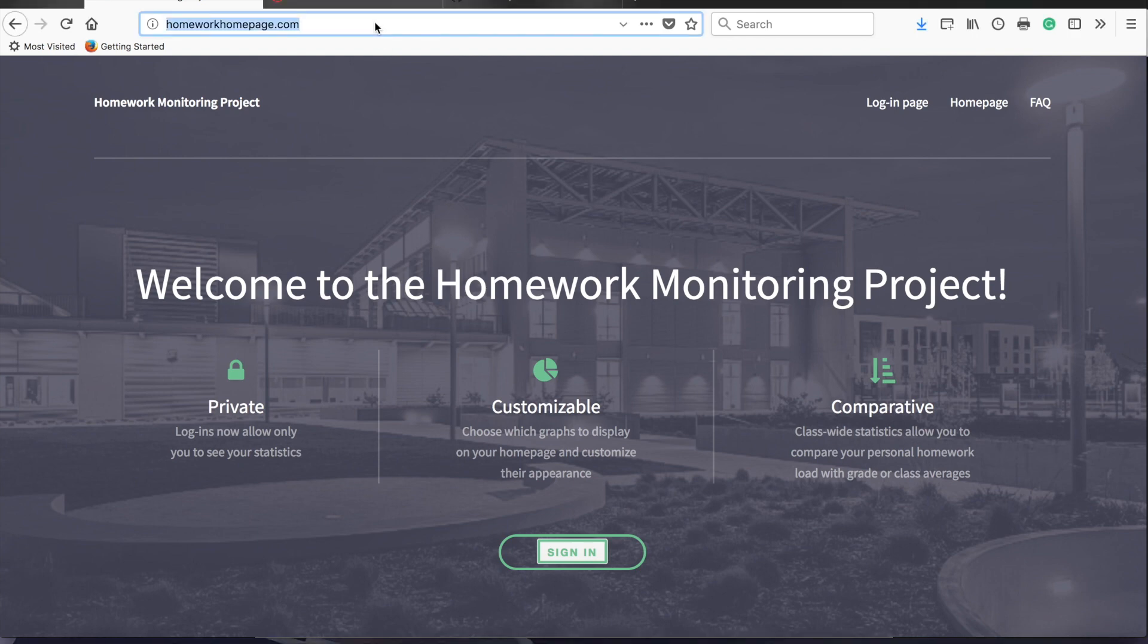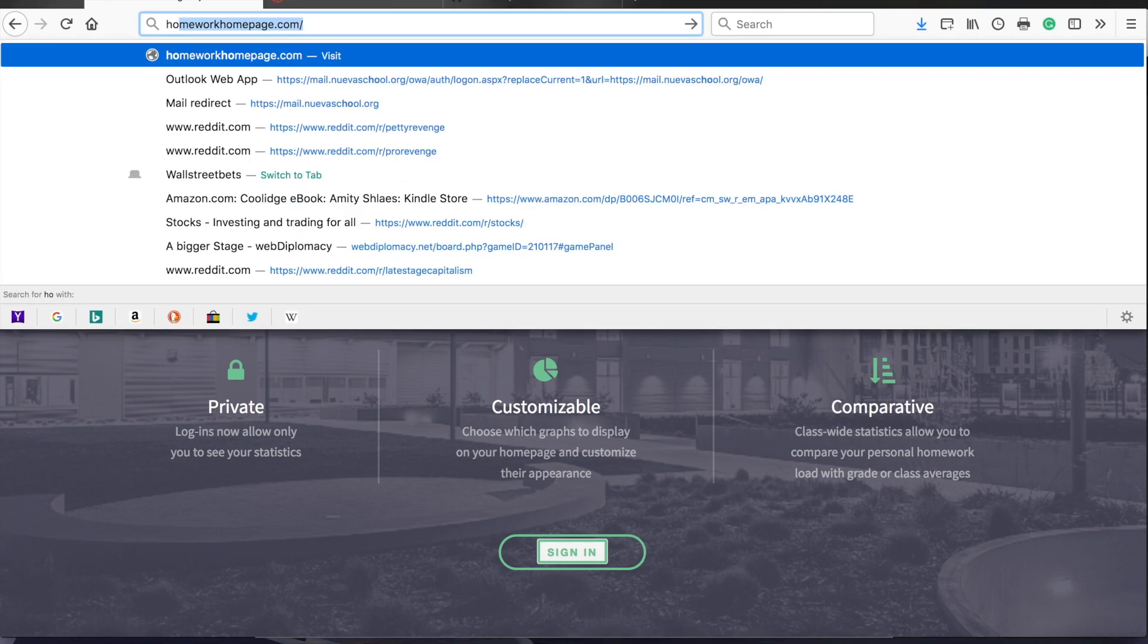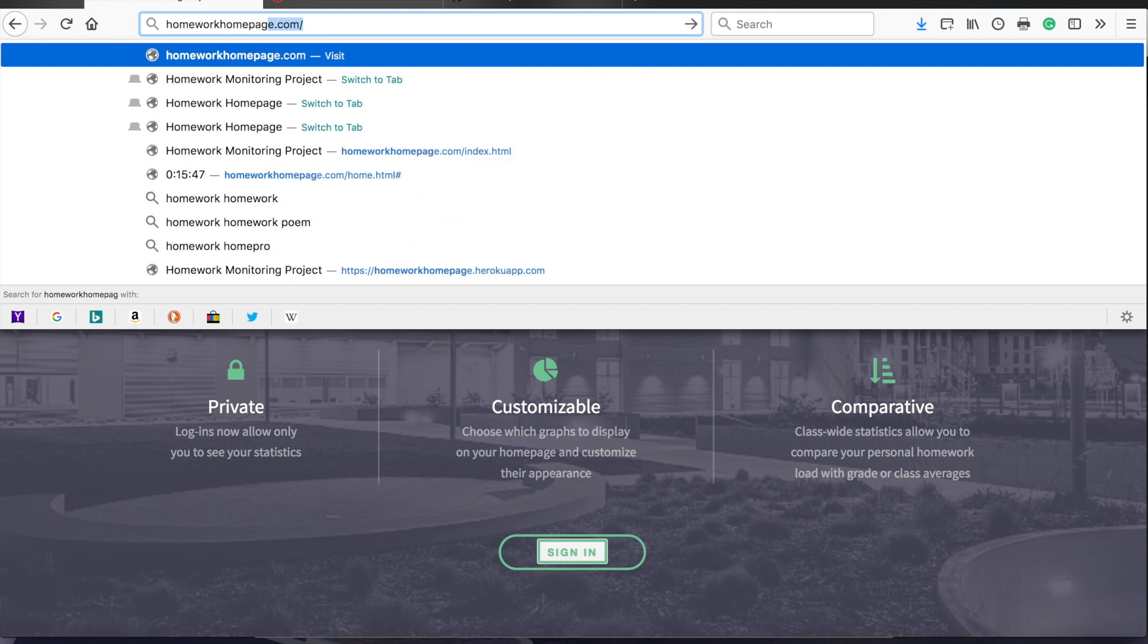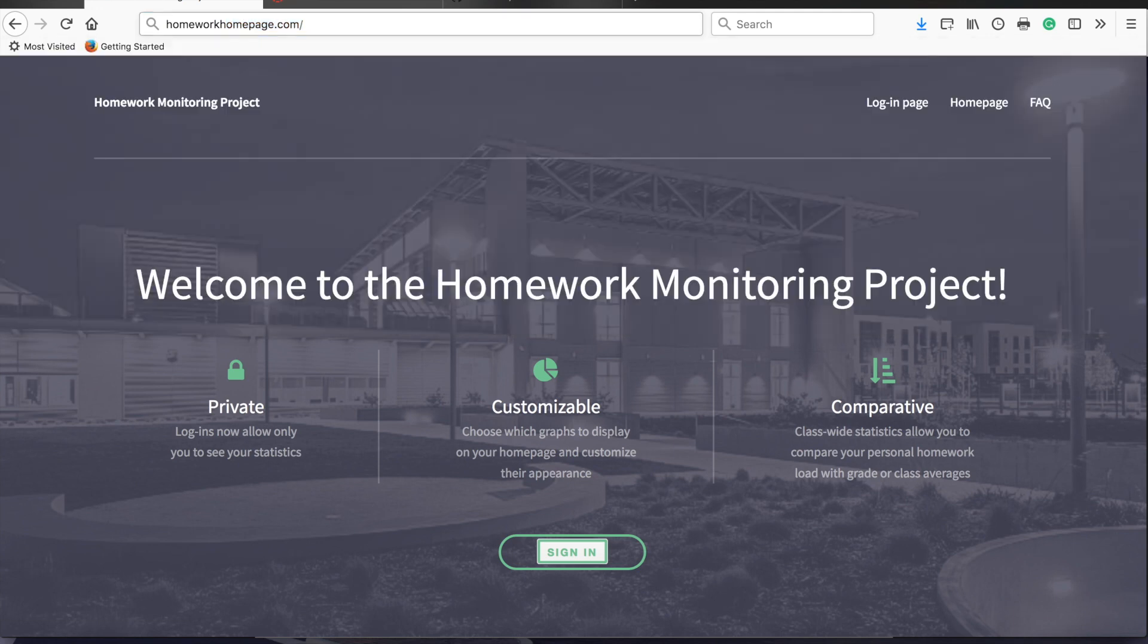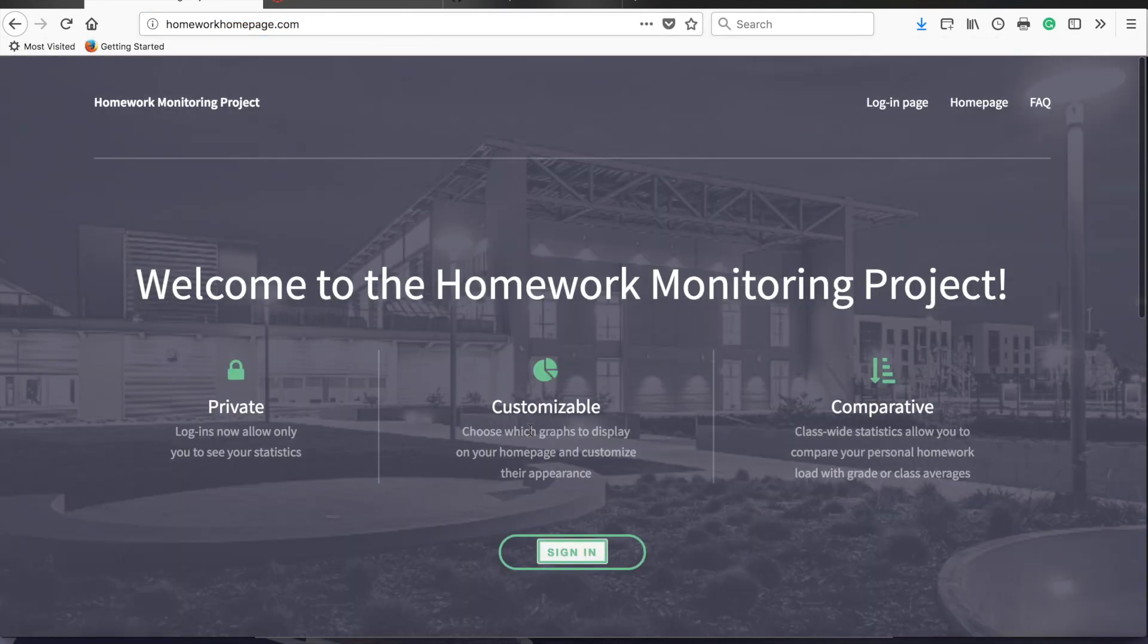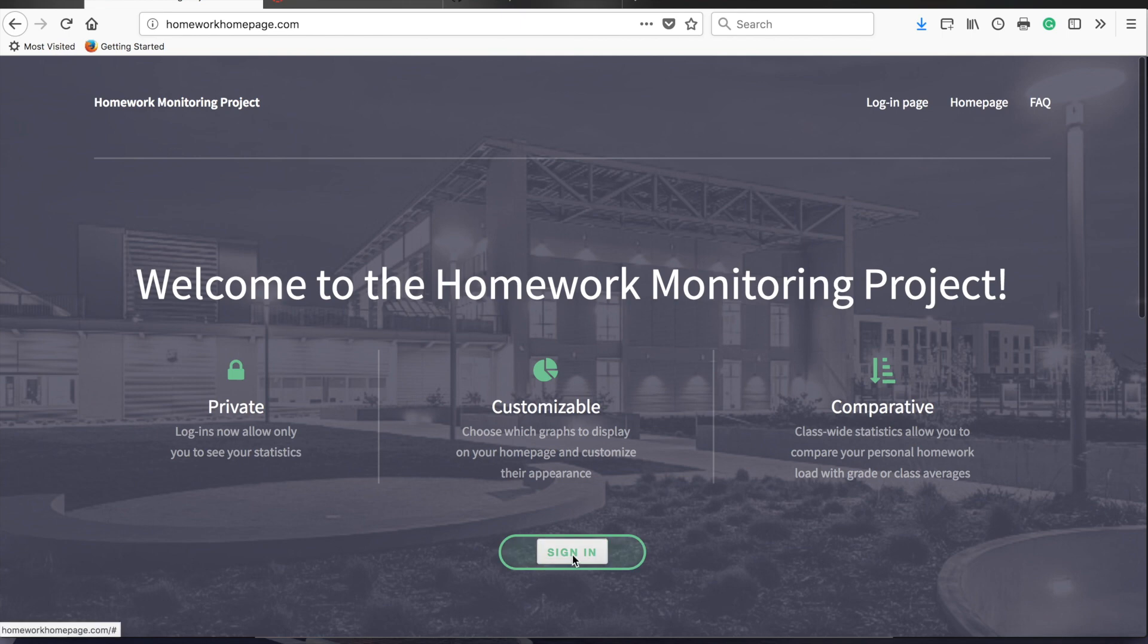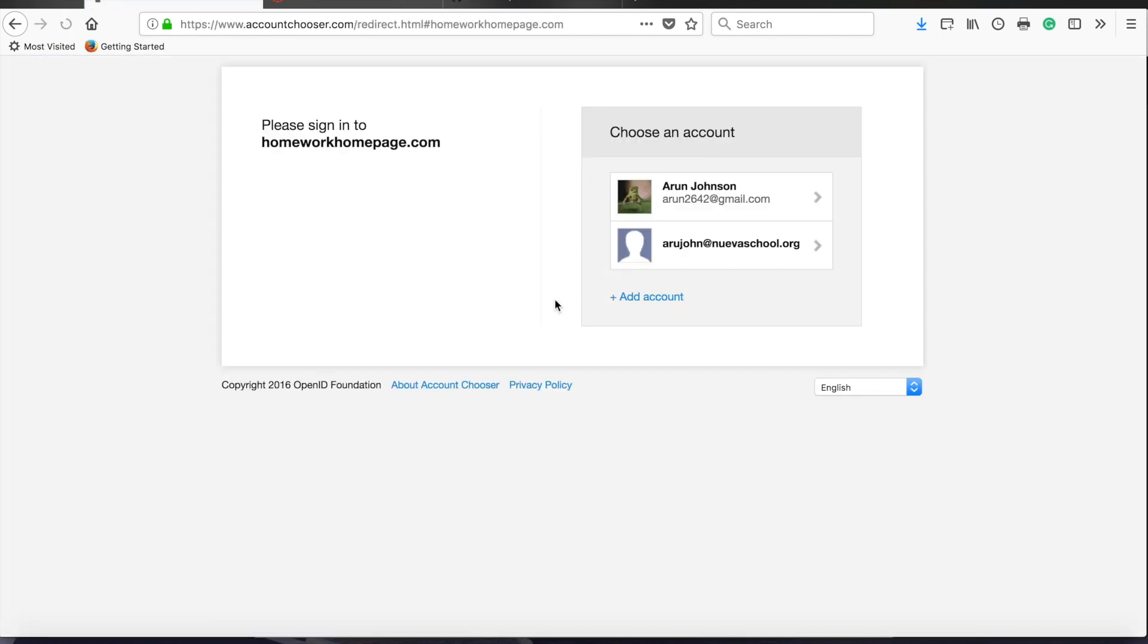To recap, the URL of the website is homeworkhomepage.com. If you go there, you'll see this page with a nice sign-in button down at the bottom. If you click that button, you'll be able to sign in with a Gmail account, either a personal account if you prefer to use that, or your school account.